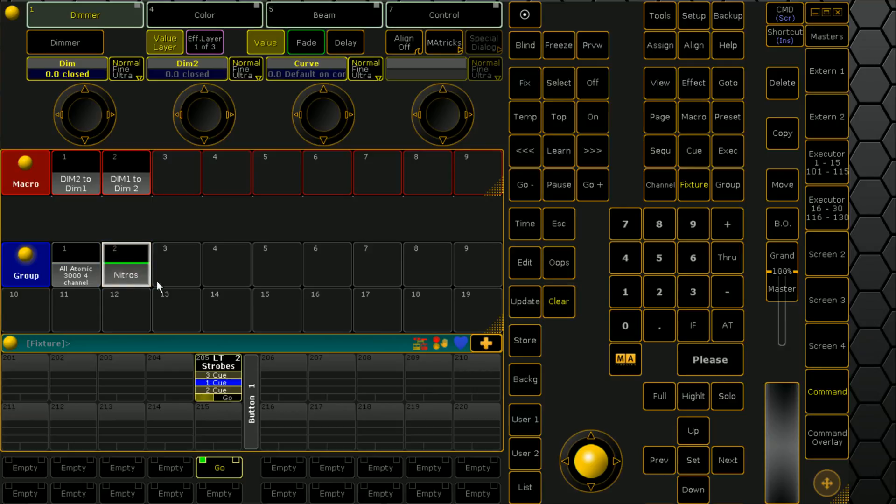Of course, with our Nitros, because we're doing a replace we've removed those values. Which is fine, because this is how we would copy things across.